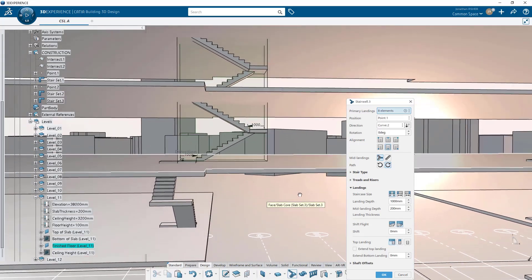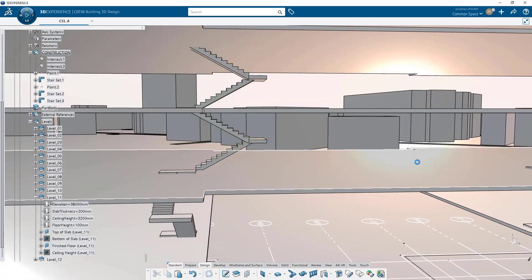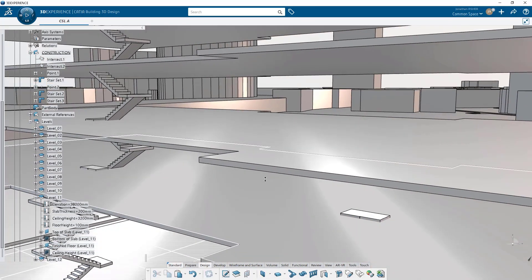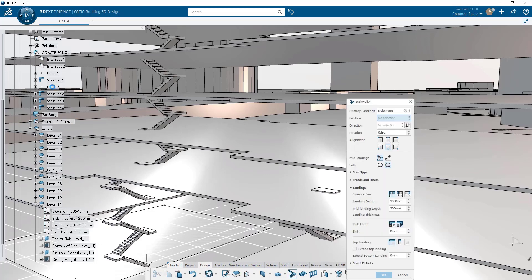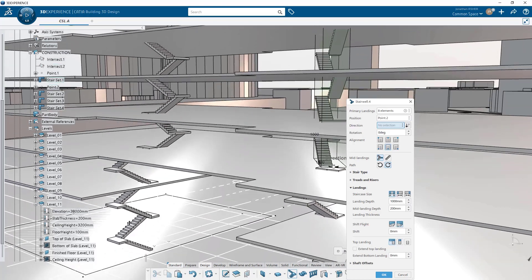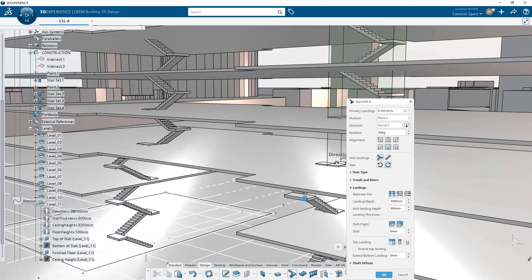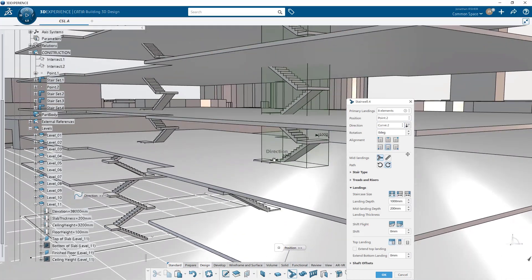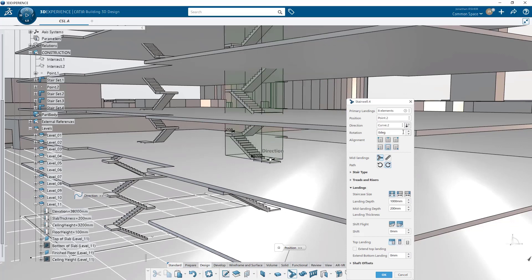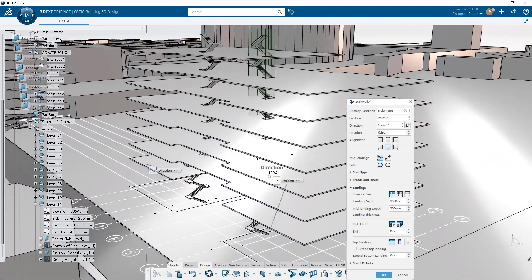Now we'll make another stair. And you see again because we had changed the settings in our third stairwell, this fourth stairwell is going to keep the same inputs. We just need to change the input position. We need to change the input direction. The landings and the finished floor planes have been kept. And we'll change the path orientation.